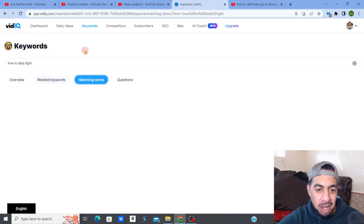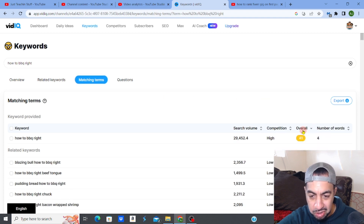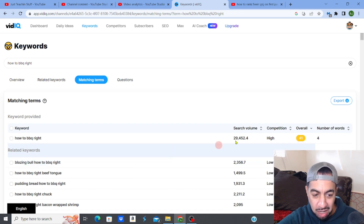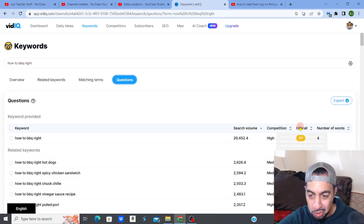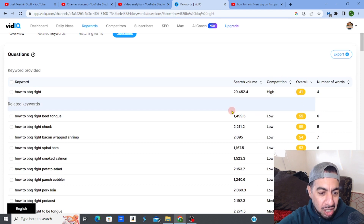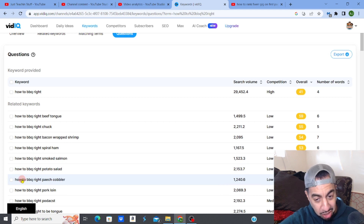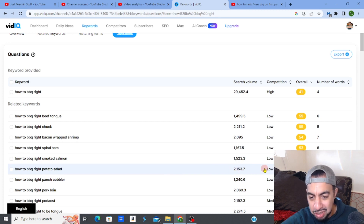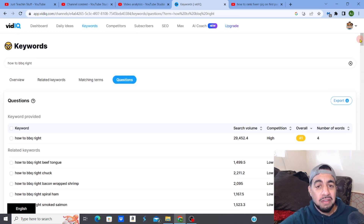This is how you find what works — if you just did a video on 'how to barbecue right,' which has high competition, you probably wouldn't rank. So it's very important to search through SEO software for things that might actually work. Looking at matching terms and questions about barbecuing, there are some lower competition ones — like 'how to barbecue right potato salad' with around 2,000 search volume and lowish competition.